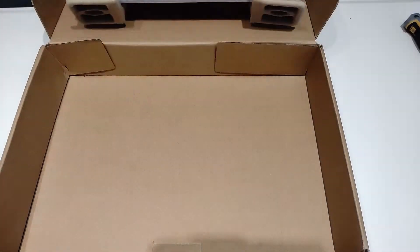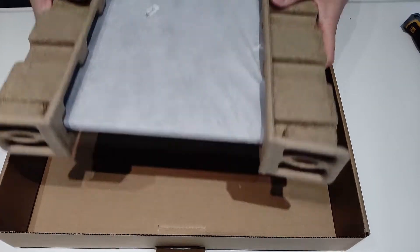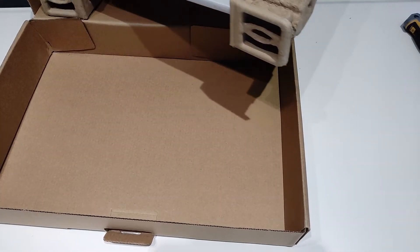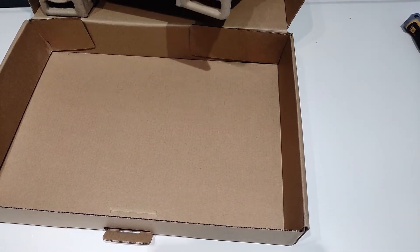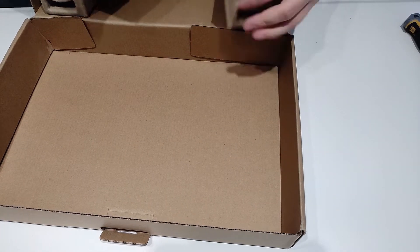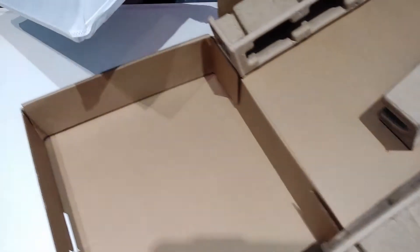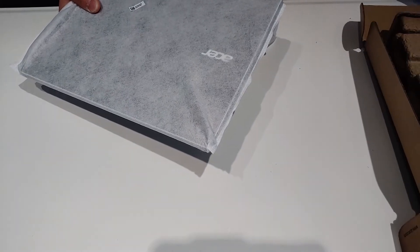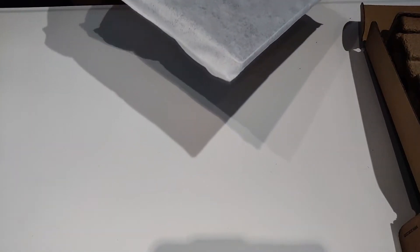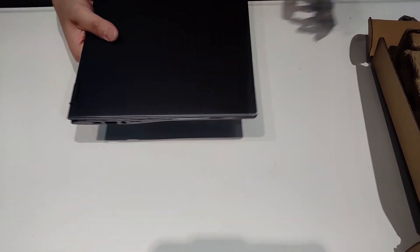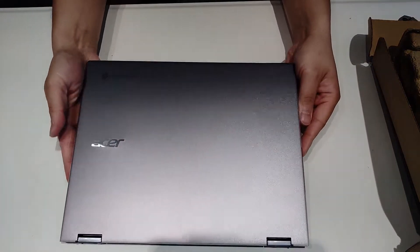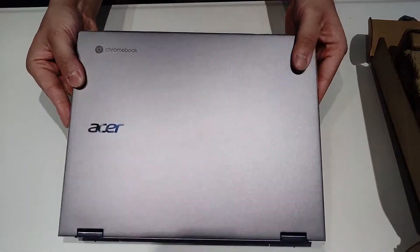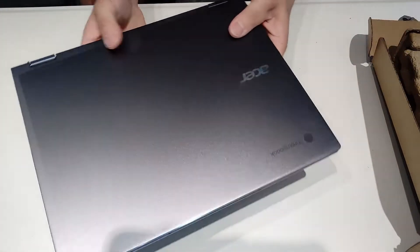That's pretty much it. Take out the laptop, put this aside. Here we go, Acer Chromebook Spin 713.